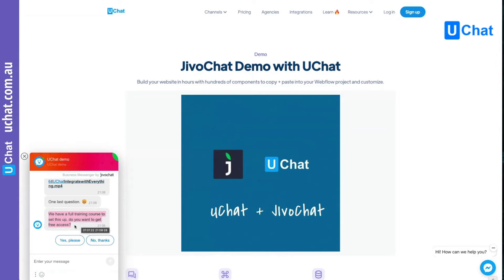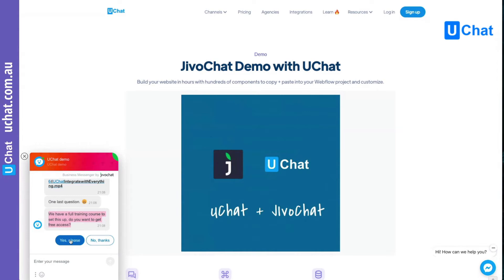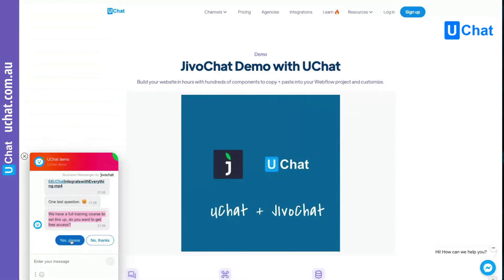Here we're offering a lead magnet — we have a full training course to show you how to set this up. The bot asks: 'Do you want free access?' If the user clicks 'Yes,' we will ask for their email address, and when we collect it we'll sync it into our email system and send the user an email. If they click 'No,' we may offer live chat support. Let me show you what happens when the user clicks 'Yes.'